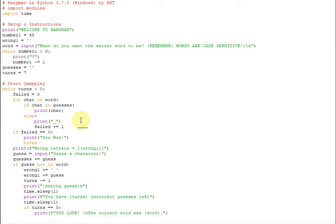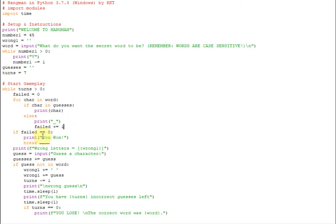So that is what all the letters we haven't guessed yet, and we're adding one to our failed variable for each one of those so that we know we haven't won yet. So if failed is the same as zero, that means you've guessed all the letters correctly. We're going to print you won, and it's going to break this loop right here, this while loop.